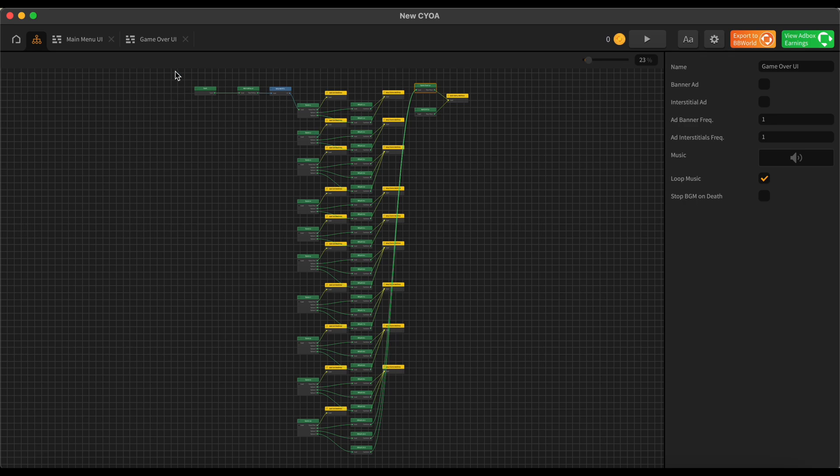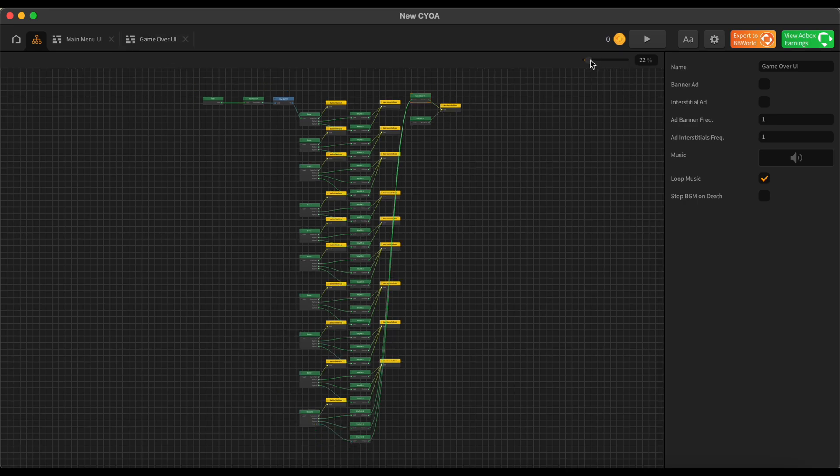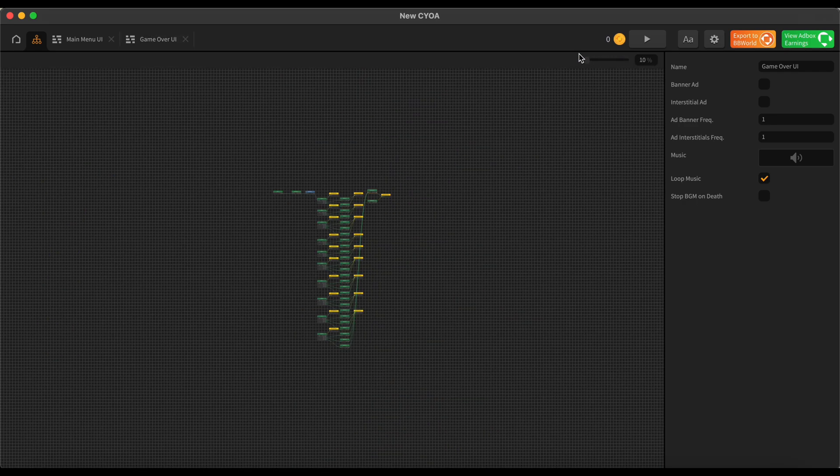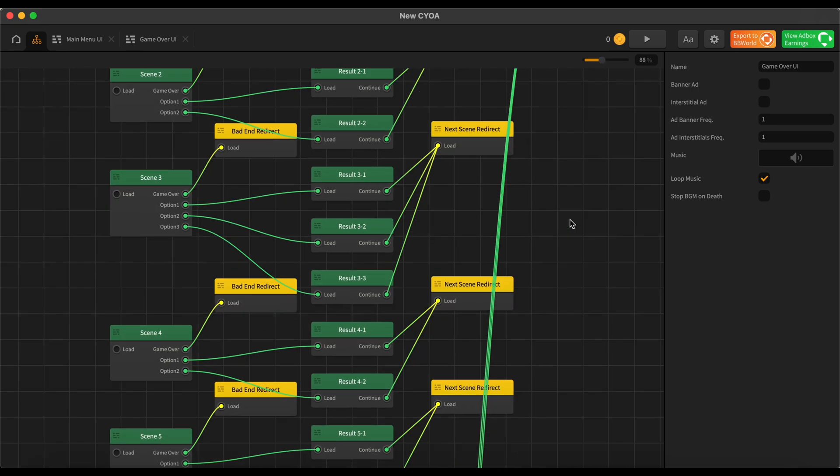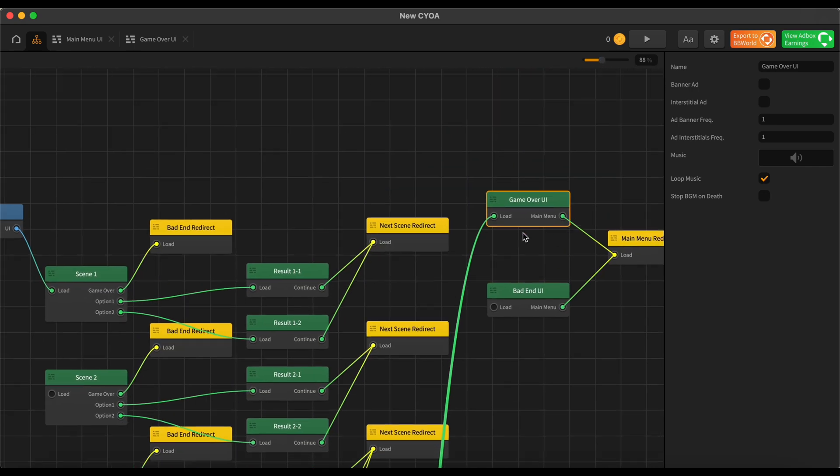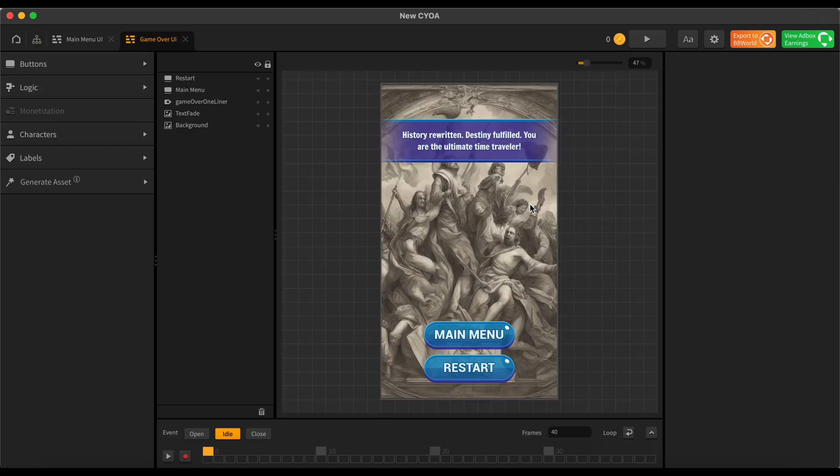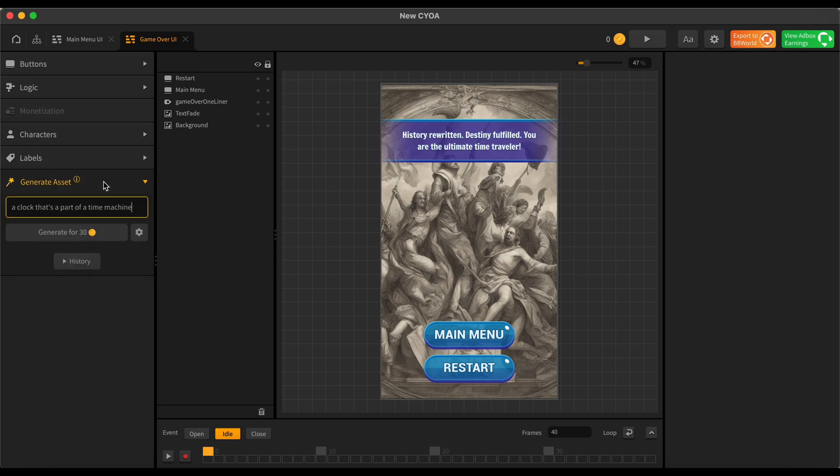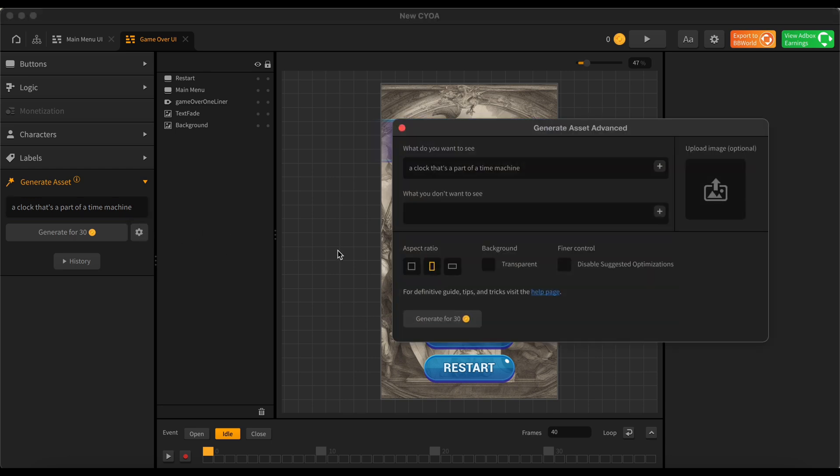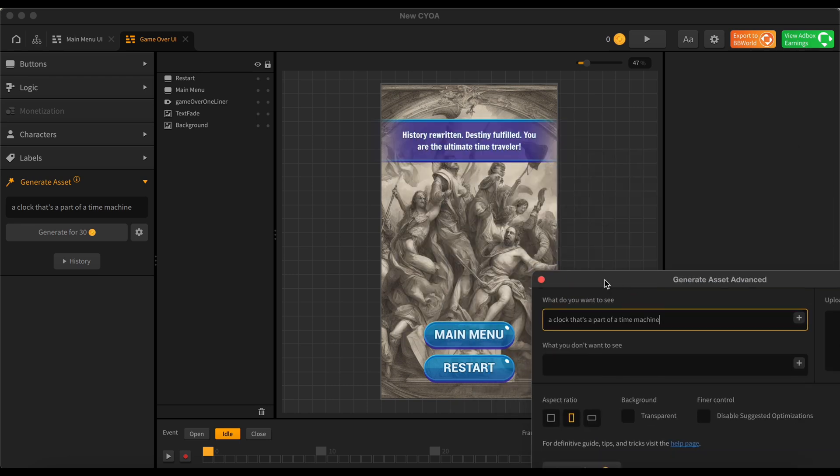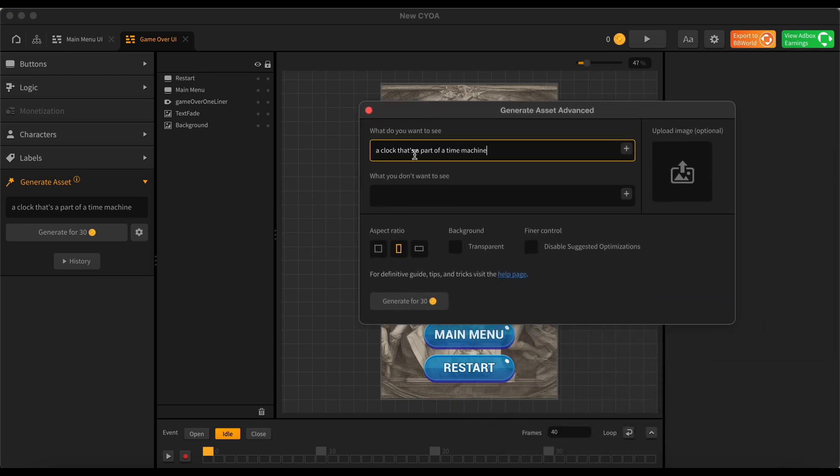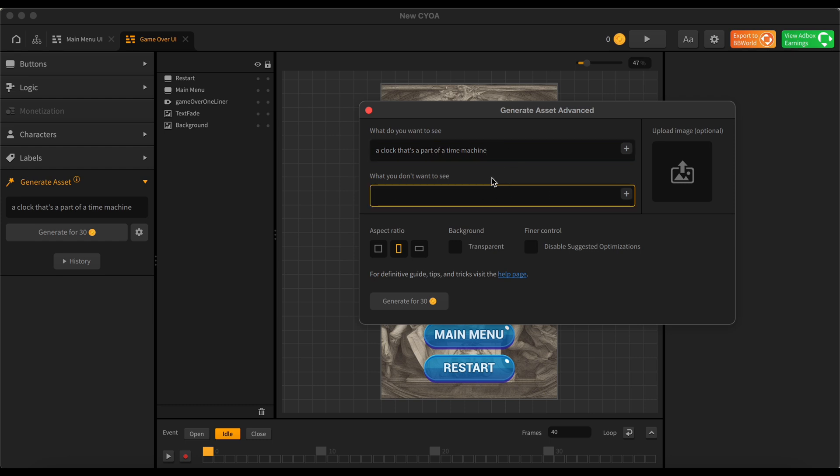So you can access your Game Over UI from up here. Your Game Over UI right here. You can double-click on that, it'll open it right up. And today I really wanted to focus on this Generate Asset function that you can access from the left side of your UI editor here. You can get as intricate as you want with this. If you click on the gear icon here, you can enter your prompt on what you want to see from the AI. So let's say if we're generating a background, for example. Say I don't like my Game Over screen background right now. I'm going to say I want a clock that looks like it's part of a time machine. Then you can enter things you don't want to see here. I can't think of many things I don't want to see, so I'm just going to leave it at that for now.